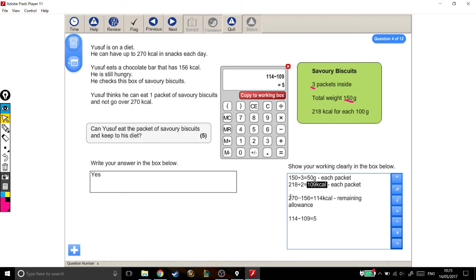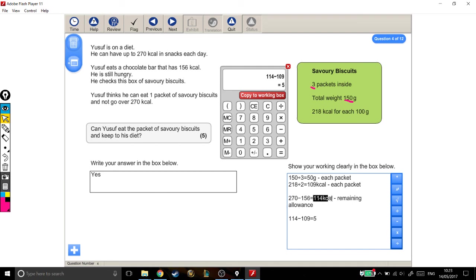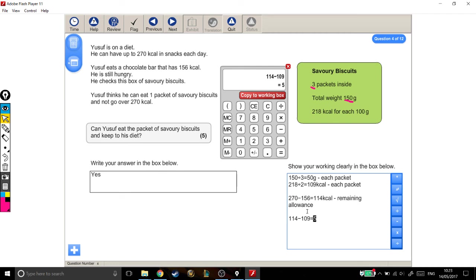Next, I found out how much was left in his allowance for his diet by taking his complete allowance and taking away how much he'd already had from this chocolate bar up here, and that tells me that there's 114 calories remaining. And, finally, I took the calories in the biscuits away from how many calories he's allowed left to have, and that shows me that even if he has the biscuits, he's still got 5 calories left over in his diet, which means, yes, he can eat the packet of savory biscuits and keep to his diet.